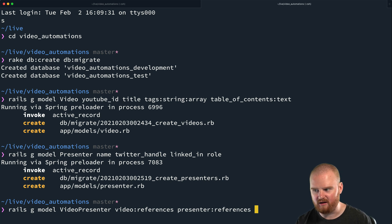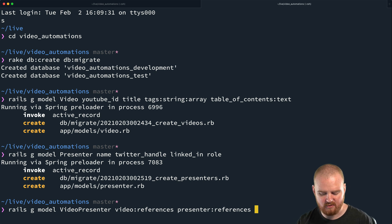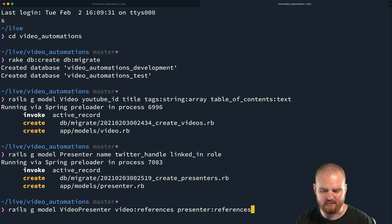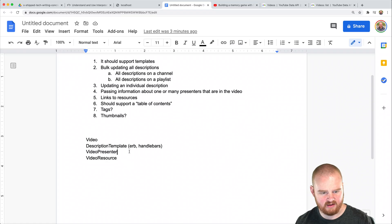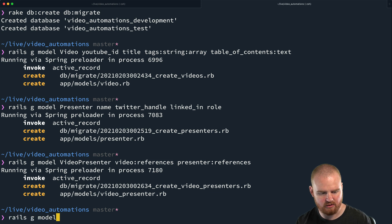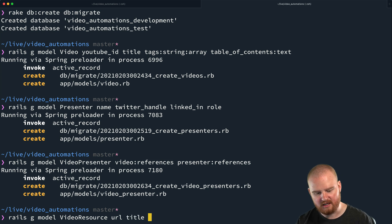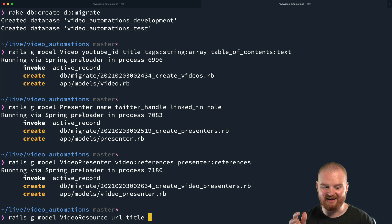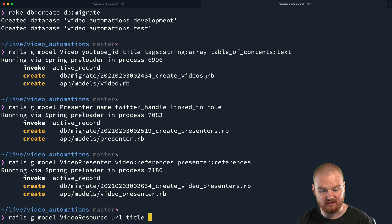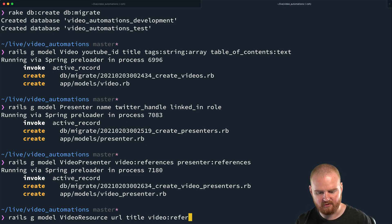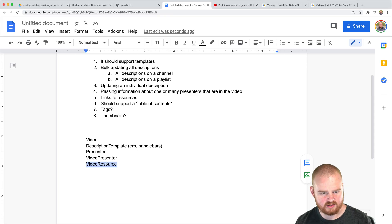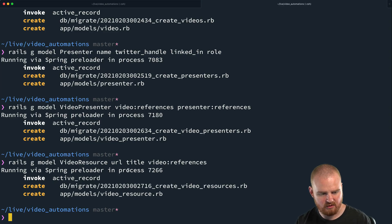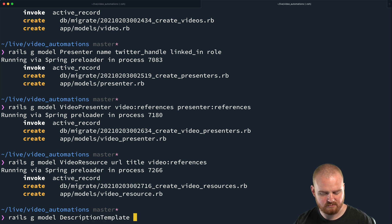If we want, later on we might be able to add things like how much time they were on screen, or whether they were the guest or the host — let's just say role. We could later say guest or host or something. I'm going to save that for later. So we ended up with Presenter and VideoPresenter. We also want a VideoResource — rails g model VideoResource — and this is going to have a URL to the resource, a title. When you're making a video about code you might have a resource like the link to the code, and we're going to want the video references. Then: description template — rails g model DescriptionTemplate — and this is going to have the template content as text.